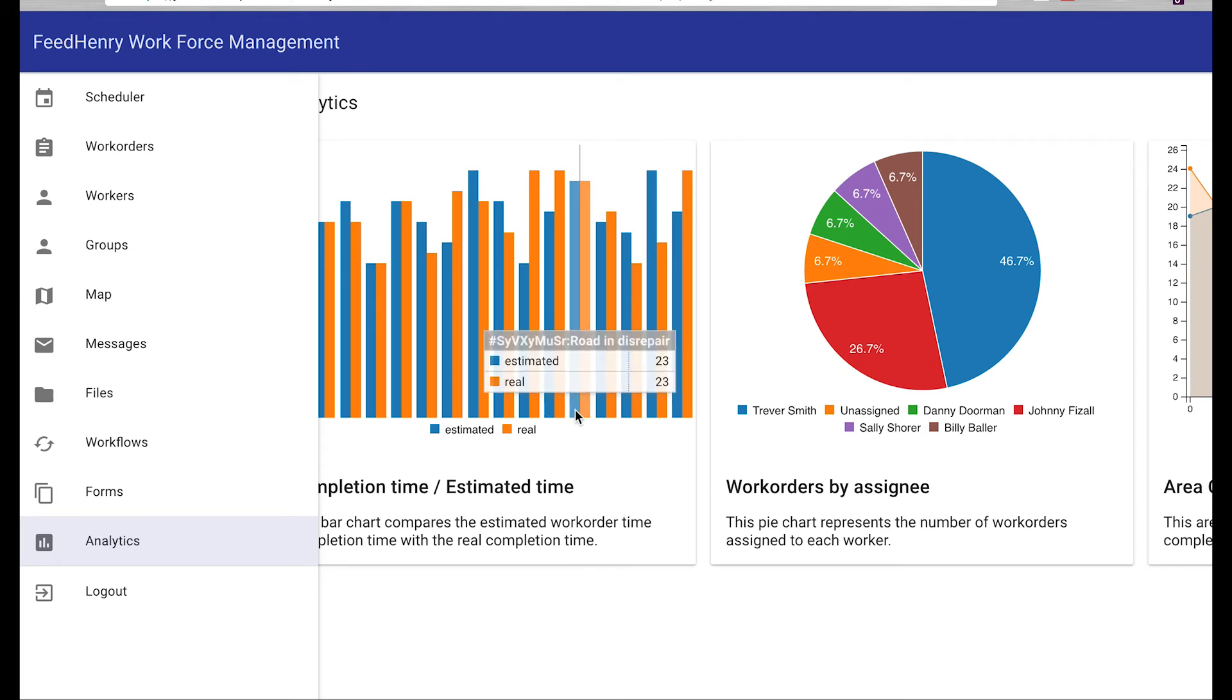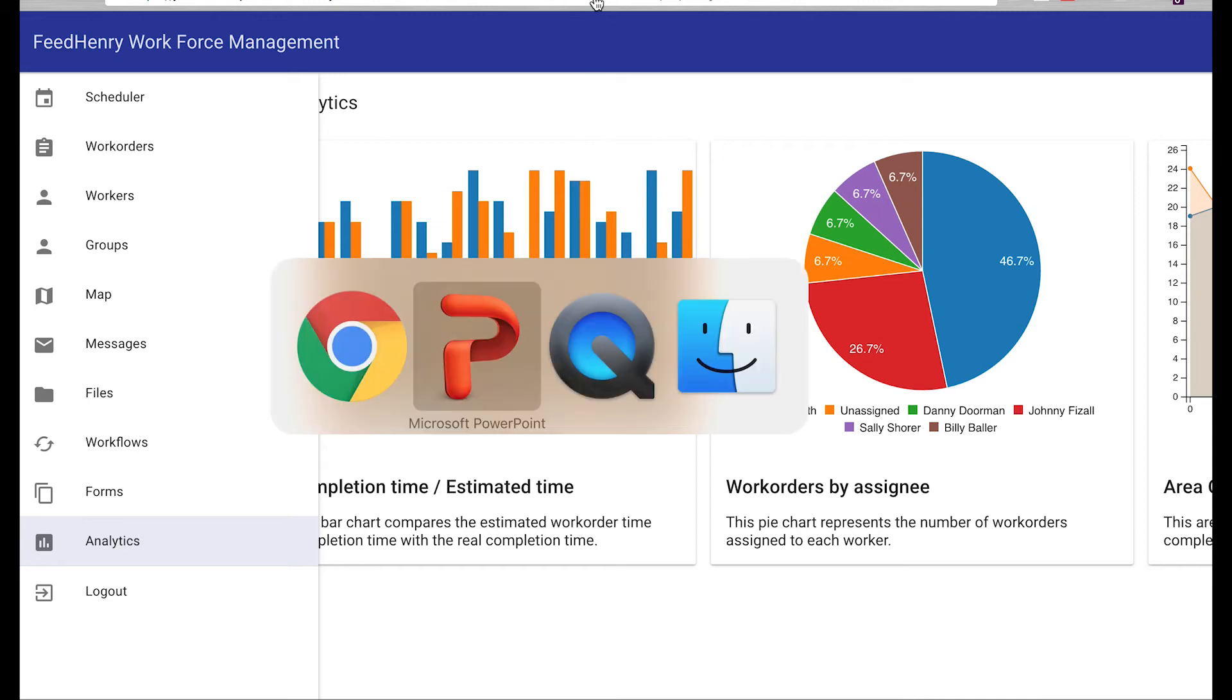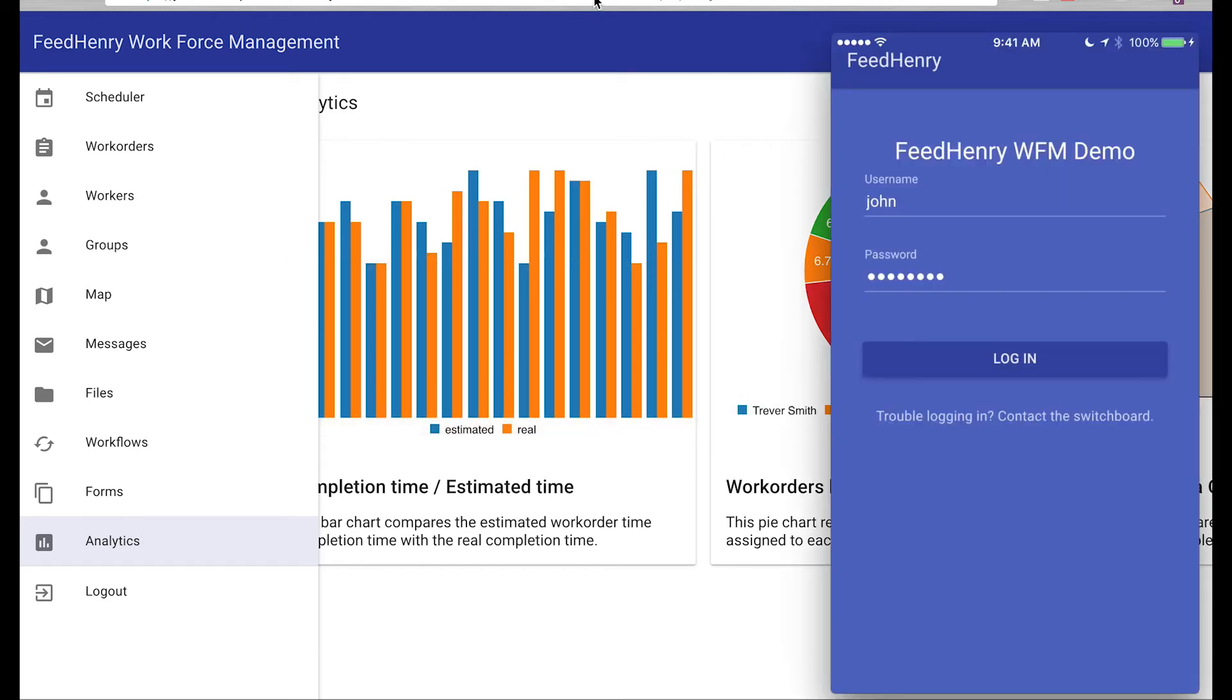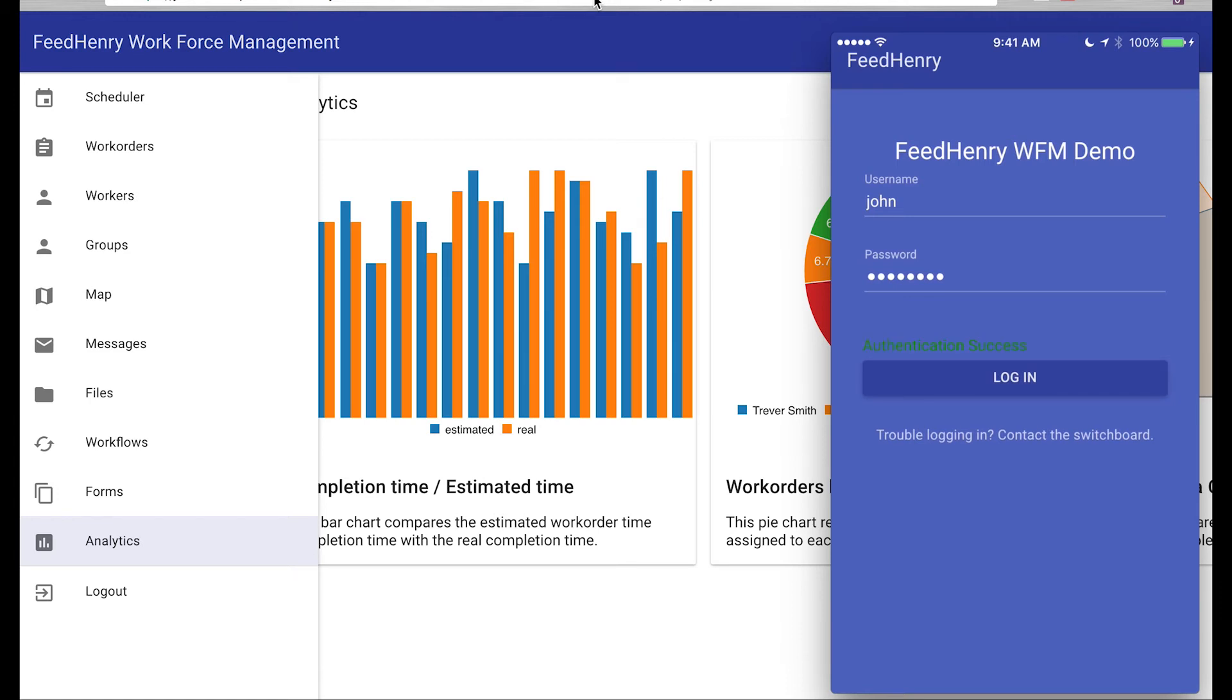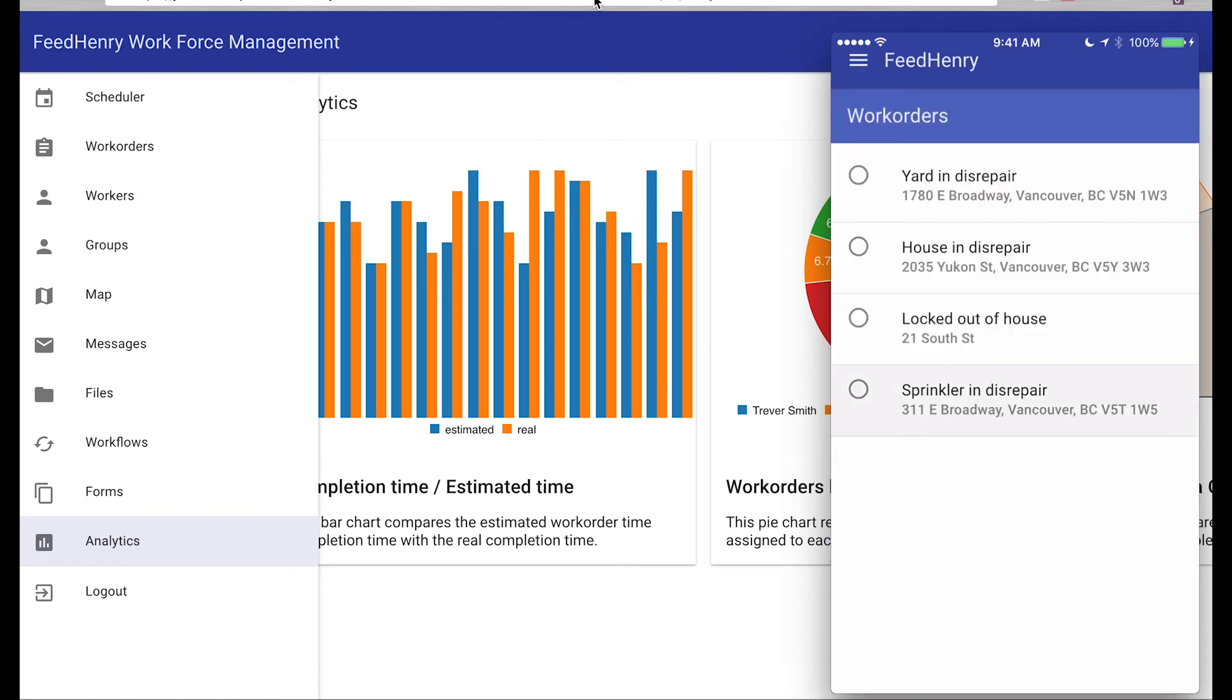The other major stakeholder we wanted to showcase in this demo is John. And John's going to be interacting with the open source demo code that we have for the mobile app. So he'd get the same login screen, so we have to authenticate him. And once he logs in, he's going to see the jobs that are assigned to him.